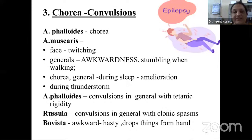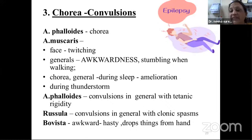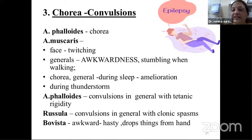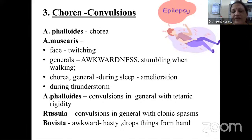Third characteristic feature: chorea or convulsions. In chorea or convulsions, the main medicine is Agaricus — twitching and jerking of muscles. Another characteristic feature is awkwardness; they drop things because of the nervous temperament. This is seen in Bovista, Apis, and Agaricus. Chorea is aggravated during thunderstorm. Russula has convulsions with clonic spasms. Bovista's awkwardness is characteristic.